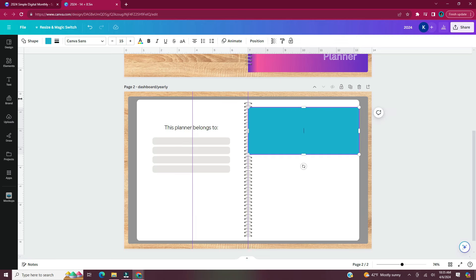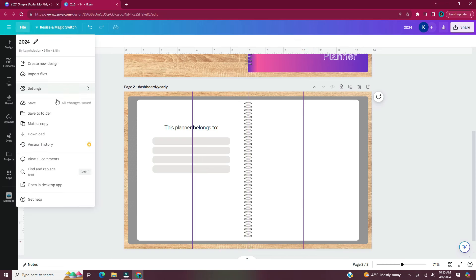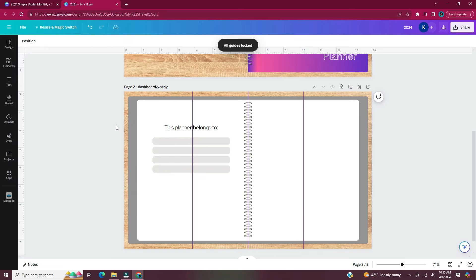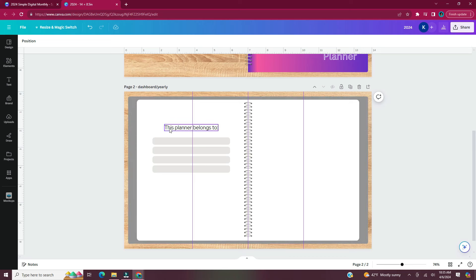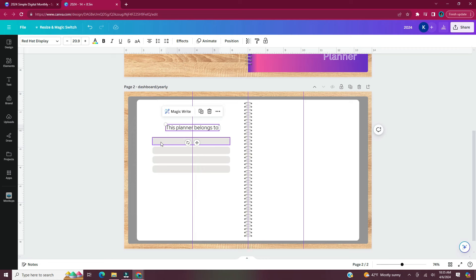After inserting the guidelines, go to File, Settings, and Lock Guides so they don't move as you work. Make sure to lock elements you don't want to move — I end up finding in pretty much every video that I forgot to lock certain elements, and then ones I didn't want to move start moving.